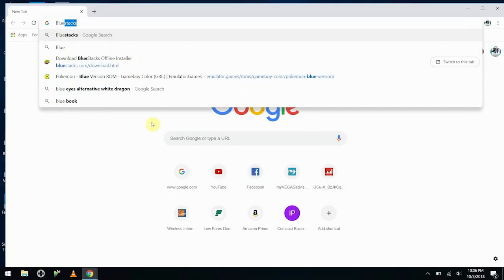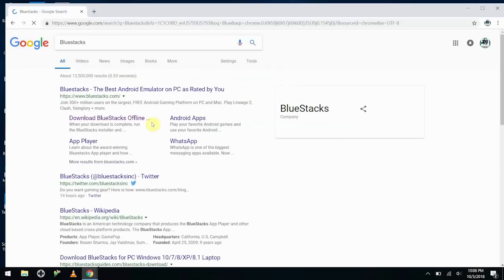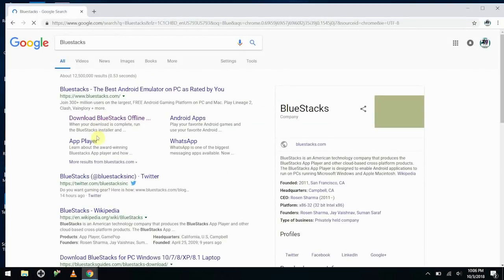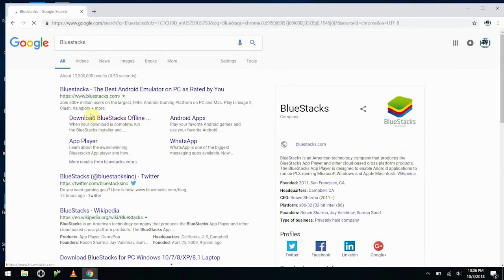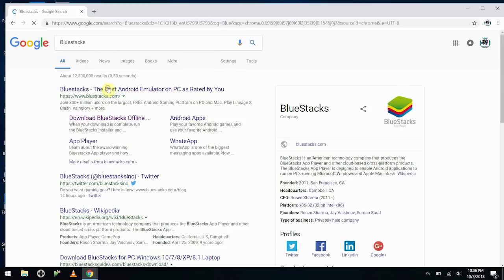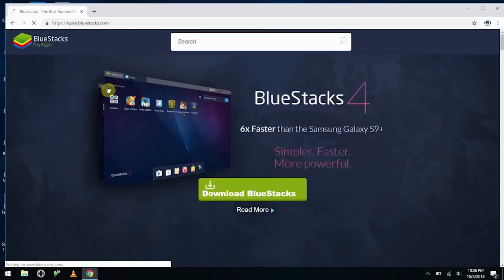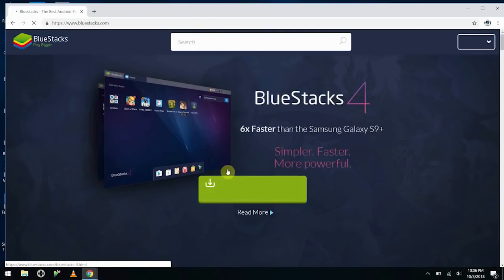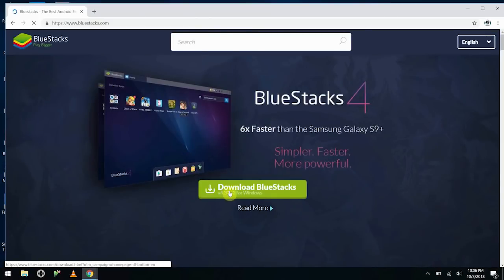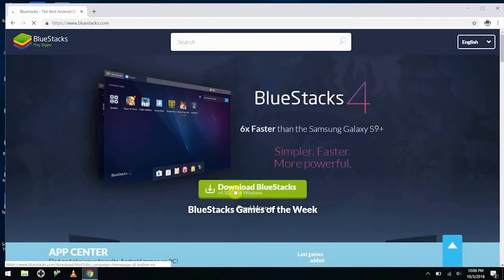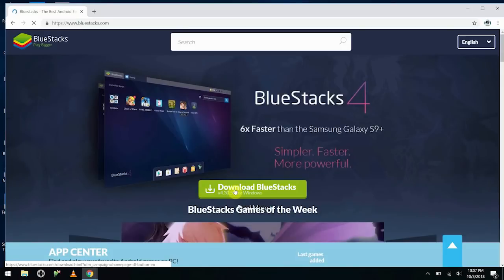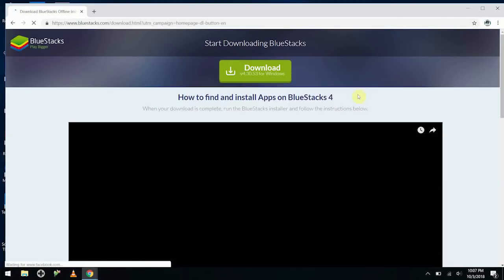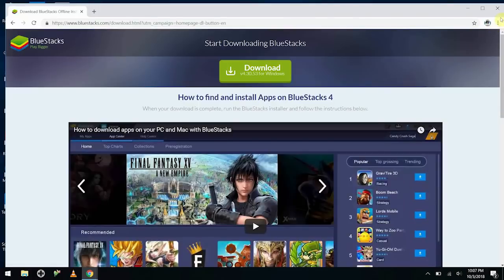And the one I like to use is Bluestacks. So we go to bluestacks.com down here, and once we get to bluestacks.com, we can actually download Bluestacks for Windows. So we'll go ahead and click on that, and then we'll go ahead and get the download out of the way.